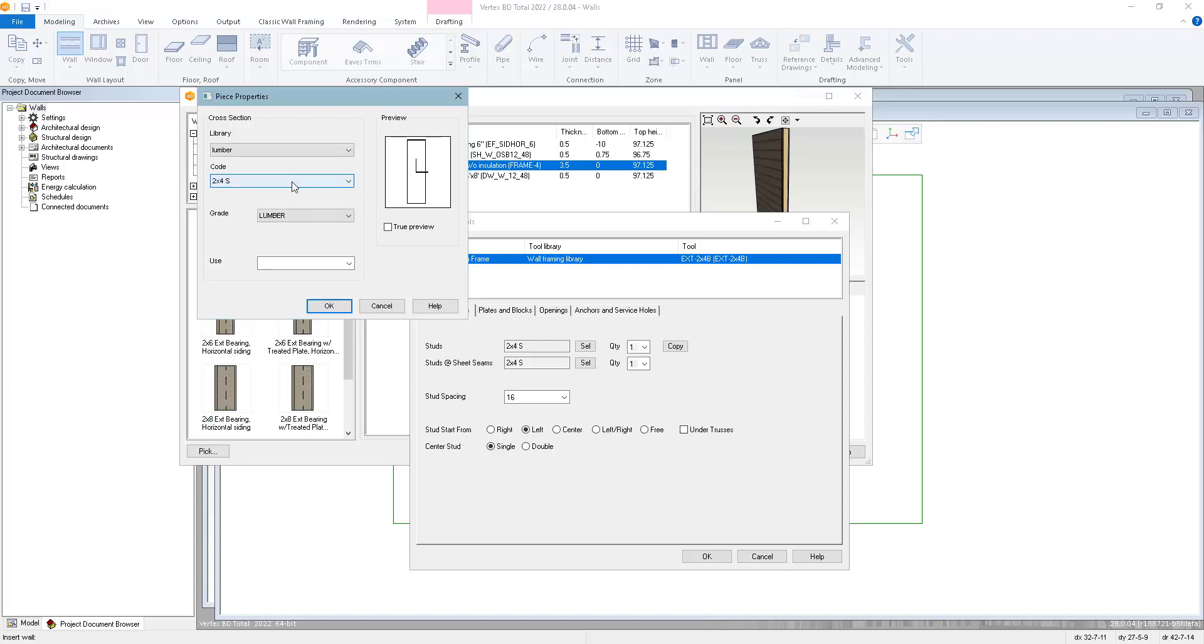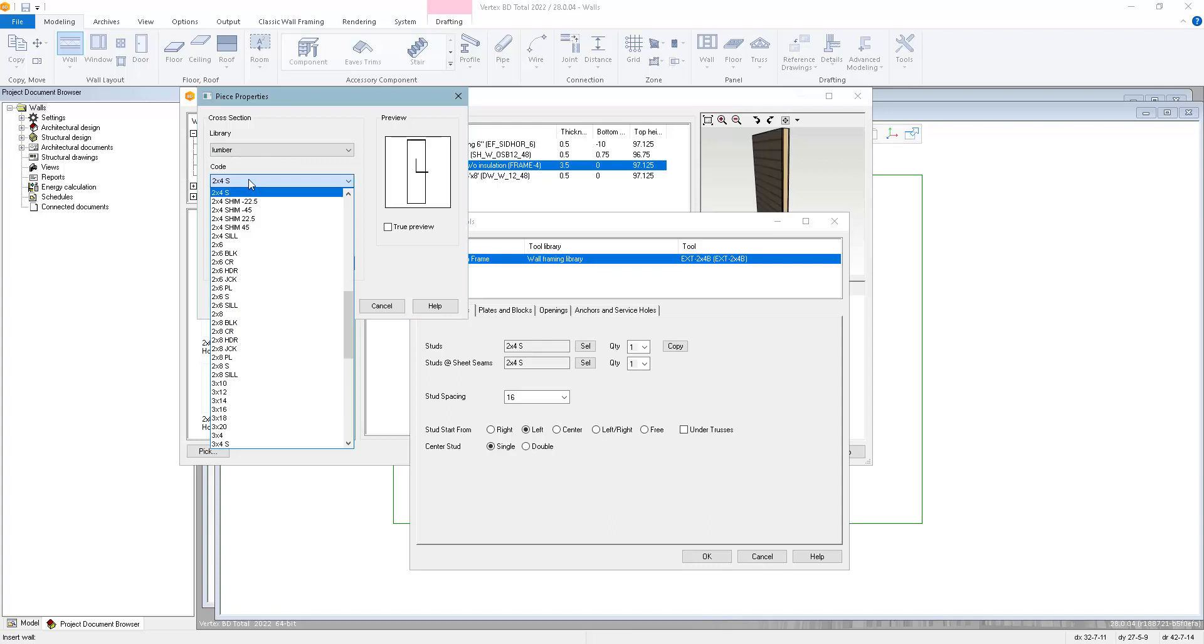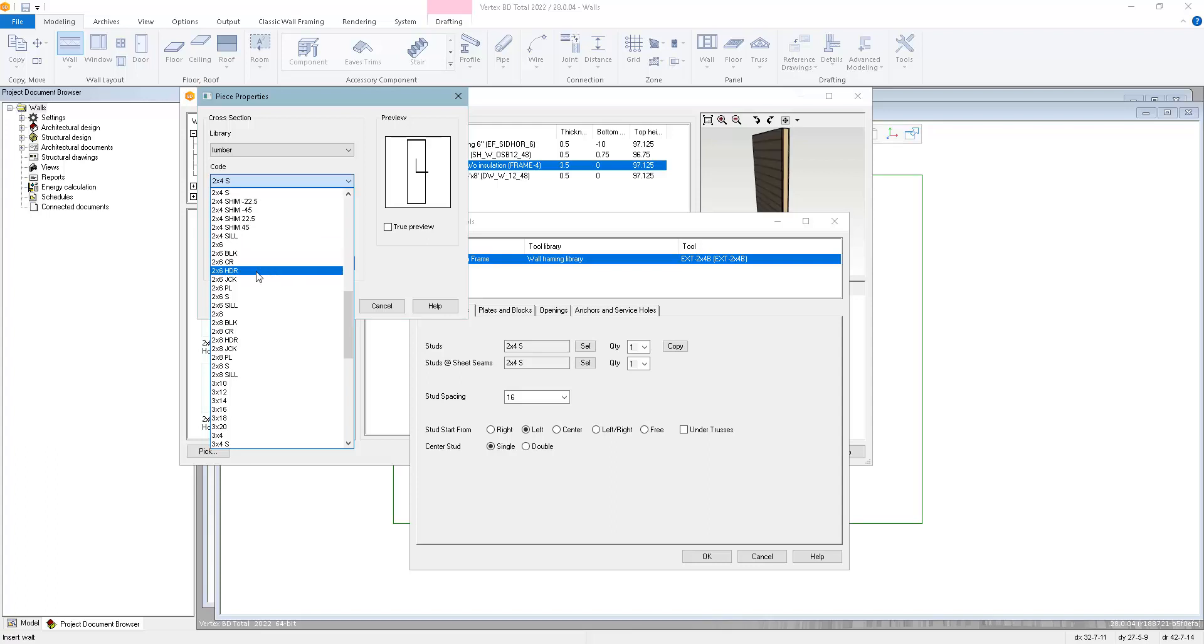In this case, we're using our generic lumber library and we have codes associated with what that material is being used for. So in this case, I have a 2x4S for the stud material. We also have BLKs for blocks, CRs for cripples, HDRs for headers, JCKs for jacks, PLs for plates, and SIL for sills.